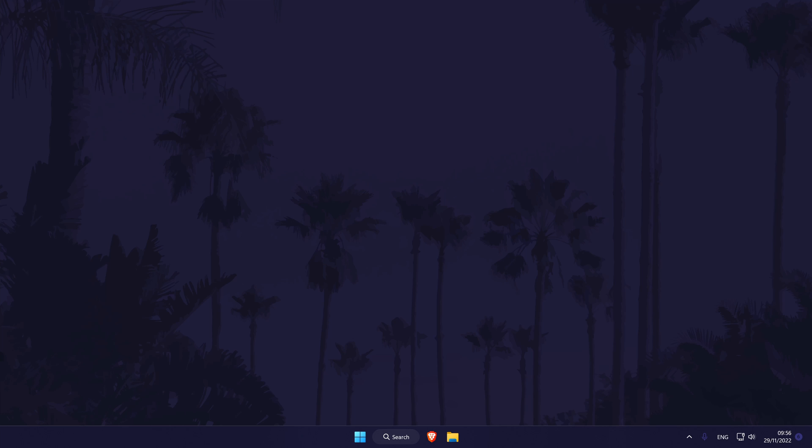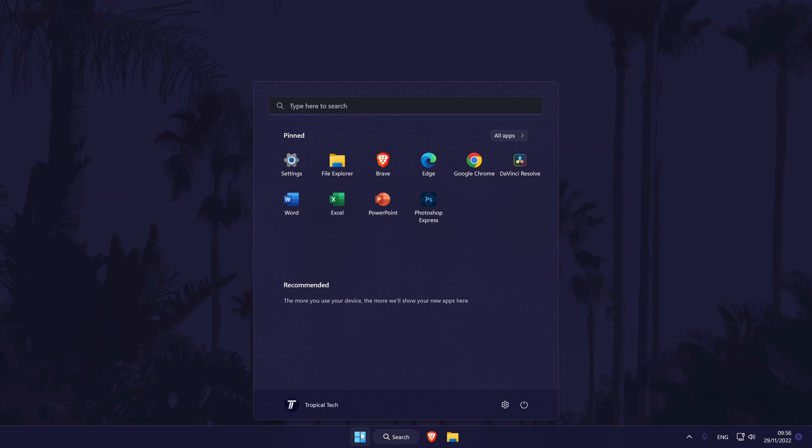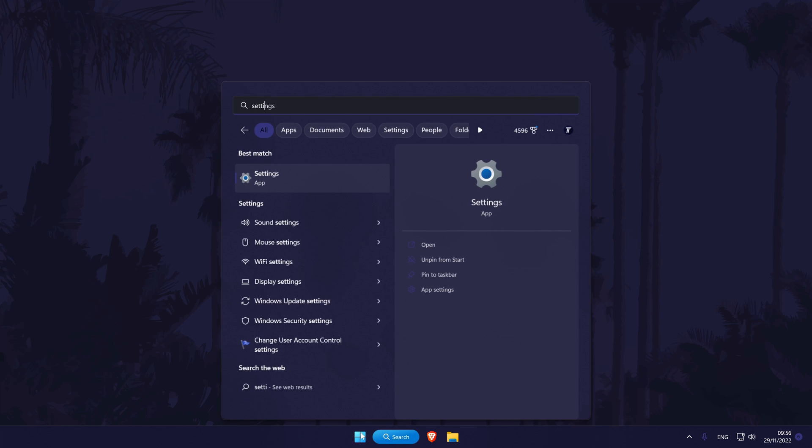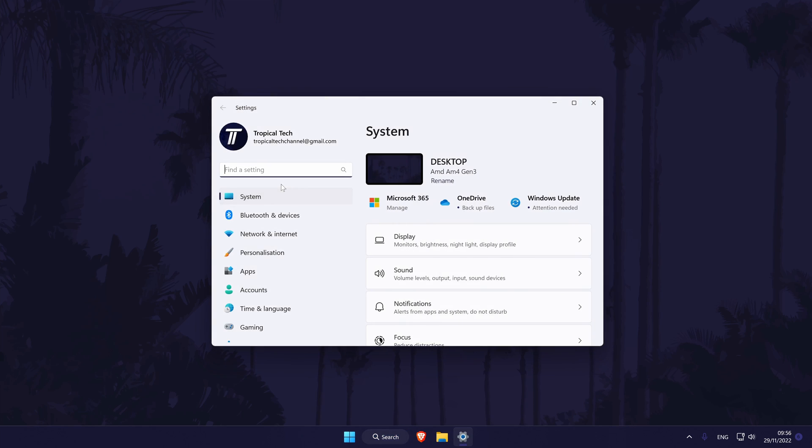We'll now check that our microphone is enabled and set as default within Windows 11. There's a chance that your apps are trying to use a different microphone. The first way to check this is via the main settings page. You can get there by searching for it.